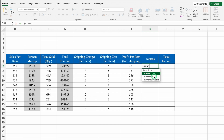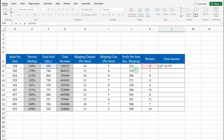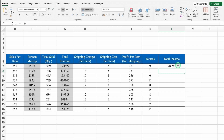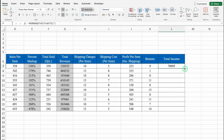For Returns, I'll enter some random figures — these are products that were returned by customers. For Total Income, I'll increase the column size and align in center. The formula is = (Total Quantity Sold - Returns) × Profit per item + (Returns × Shipping Cost per item). We'll wrap this in IFERROR returning blank, hit Enter, and drag it down.